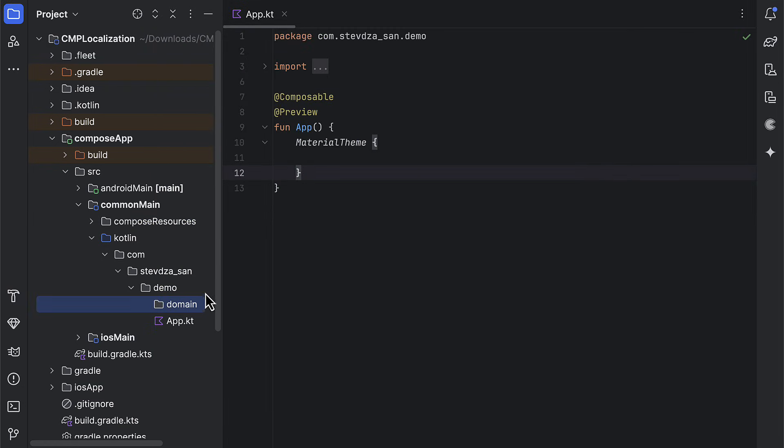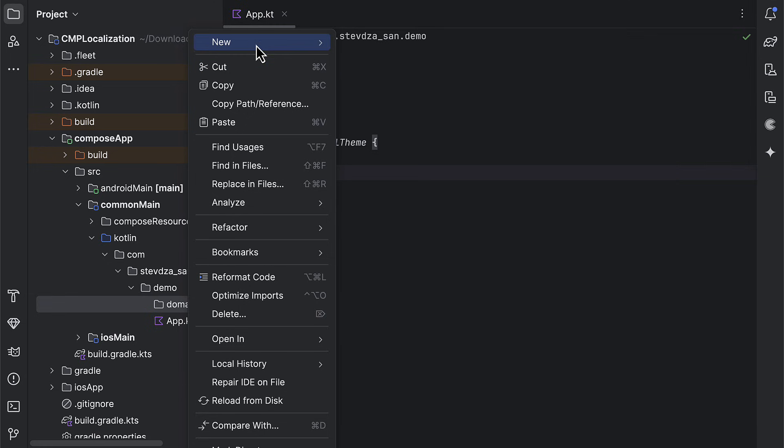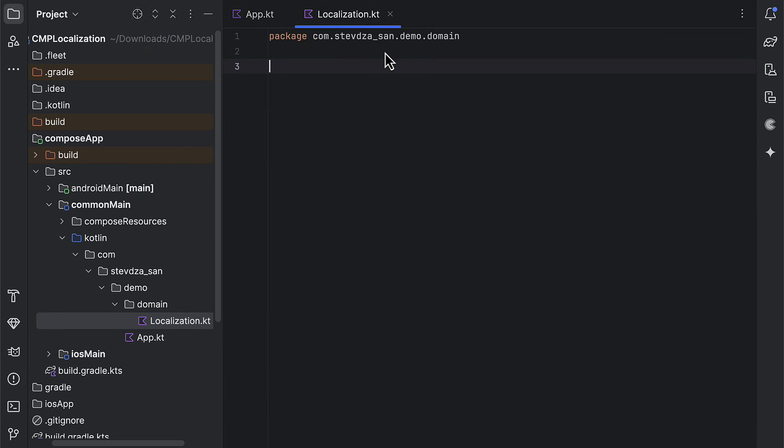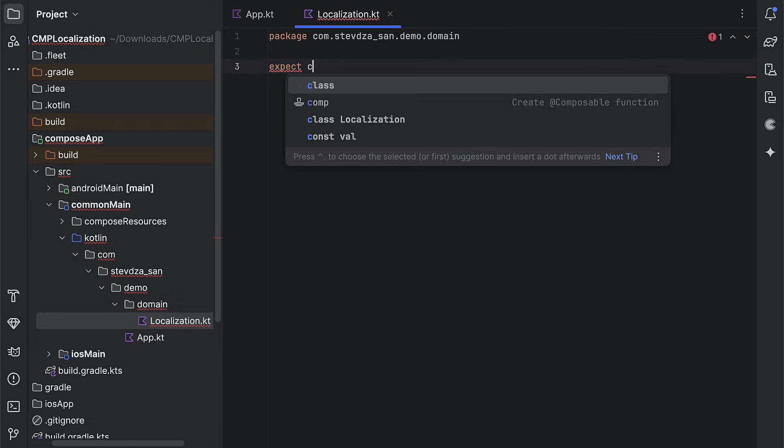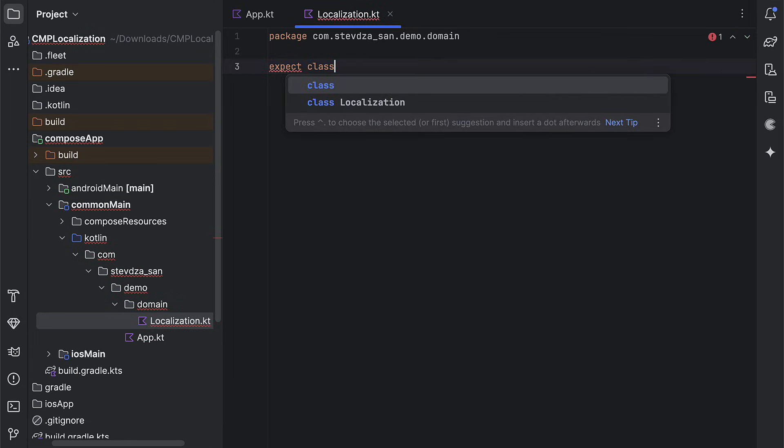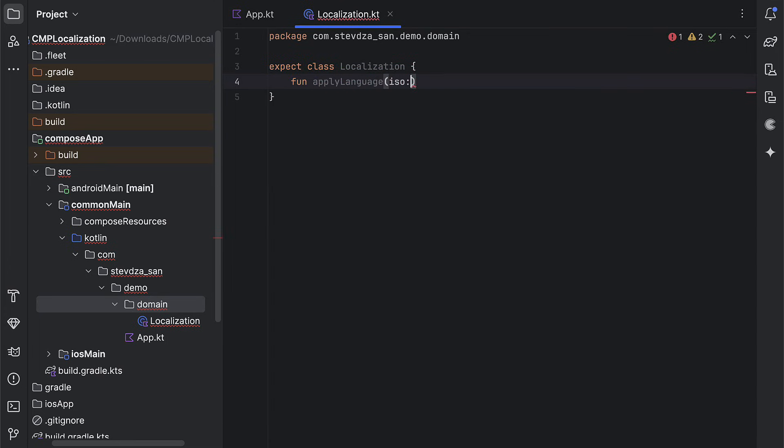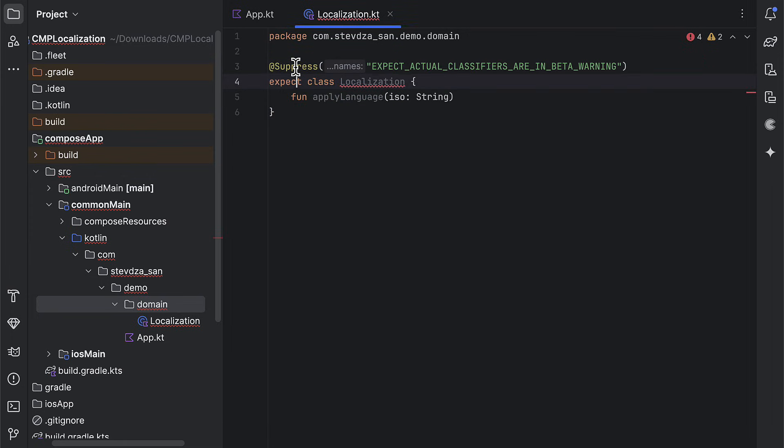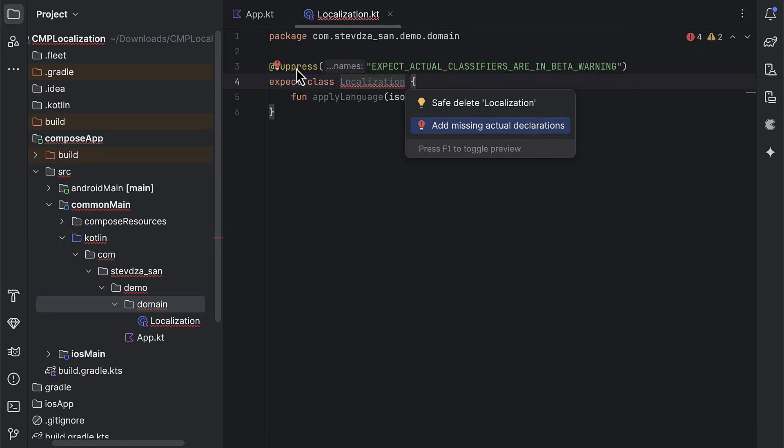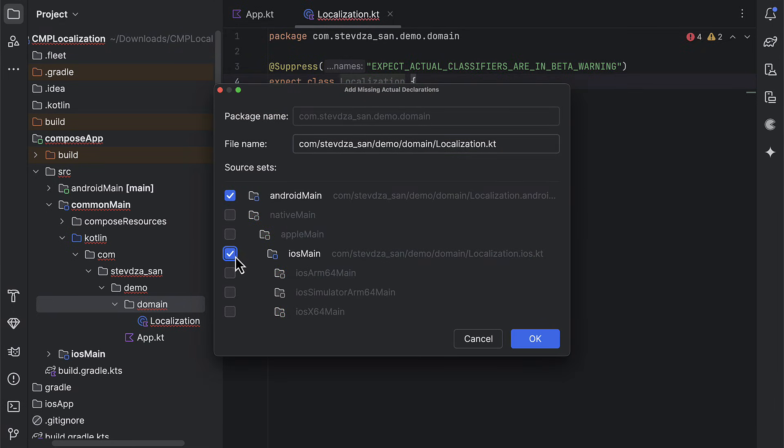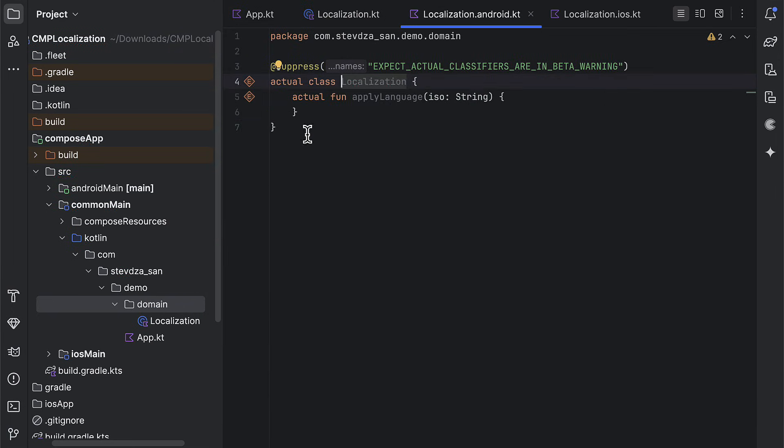Then, we need to create the logic to update this locale on each platform separately. This should immediately make our application take the resources that are declared with a corresponding language qualifier. So we need one expect class that we can define separately on Android and iOS. This single function will take the language ISO string value and update the locale on each platform. Now goes the actual implementation. Just press Alt or Command plus Enter to create or generate the actual declarations for both source sets.